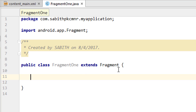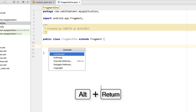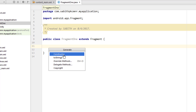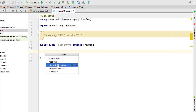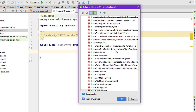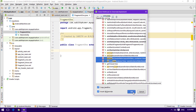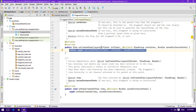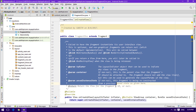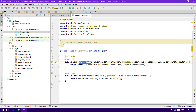Right-click between the curly braces and go to Generate, or press Alt+Enter. In the small window, go to Override Methods — you can press Ctrl+O to open it. From there, search for onCreateView and onViewCreated. Hold Ctrl to select both, then click OK. Android Studio automatically generates both methods.